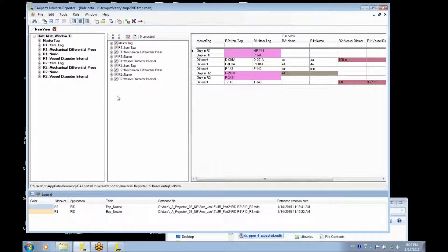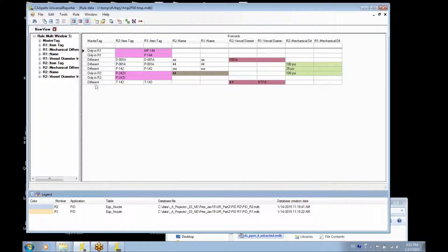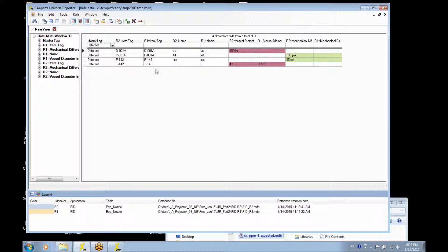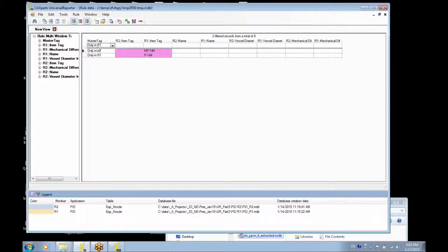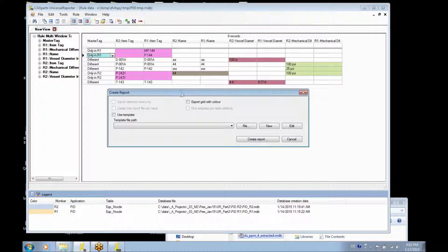If we decide to see only the different rows, you can see in this window that an attribute is generated which displays the differences for the same item tags, color coded. It is also possible to see what is available only in revision one or only in revision two. With this result, you really have a change list report which you can export to Excel.